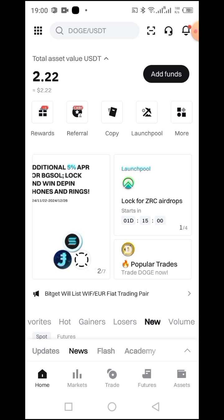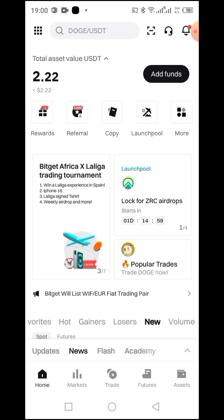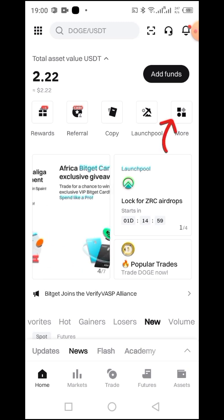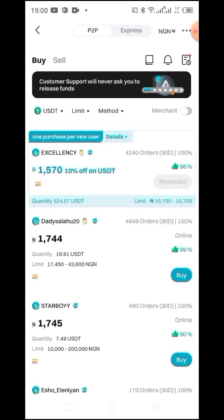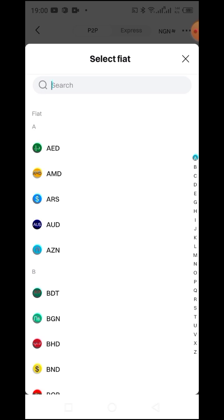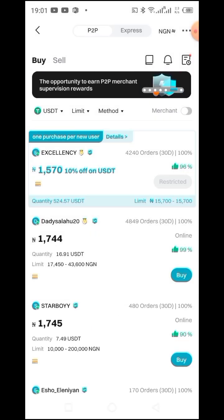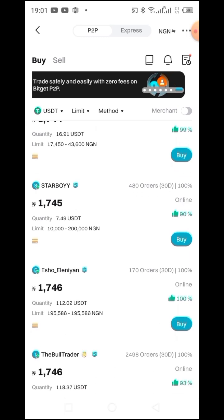Over here on BitGate, as you can see in my dashboard I have just $2.22. Once you are at this interface, tap on More, then tap on P2P. Allow it to load. Once it's loaded, if you are doing it for the very first time, you have to tap on this icon to select your country currency. I am performing this transaction from Nigeria so I have to add my country currency which is NGN, then tap on it. Here are the list of those wanting to sell their USDT.